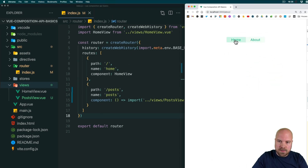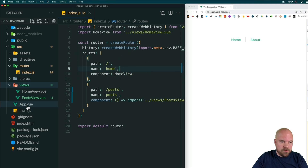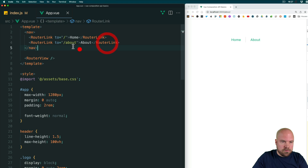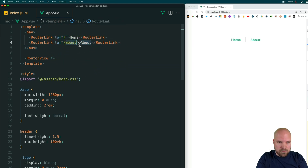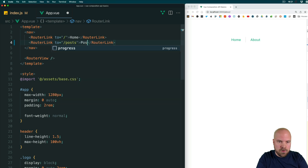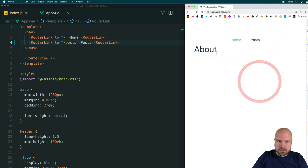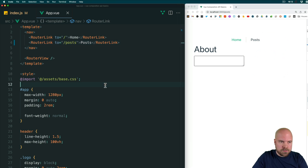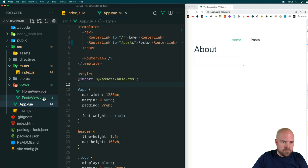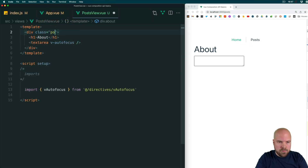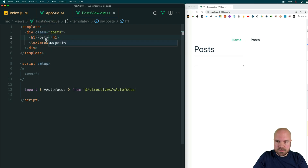Now let's update our nav links at the top — these are in App.vue. We want to change this second router-link to go to the path /posts and change the text to 'Posts' as well. Save that and we should now be able to get to our new posts page. Let's adjust this posts page a little bit in source/views/PostsView.vue — we'll change the class on the root div to 'posts' and change the text in the heading to 'Posts' as well and save that.